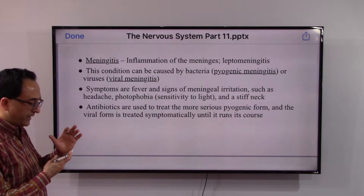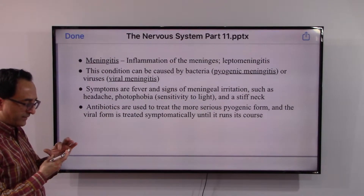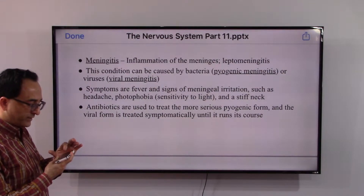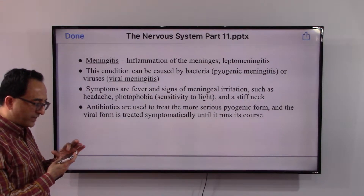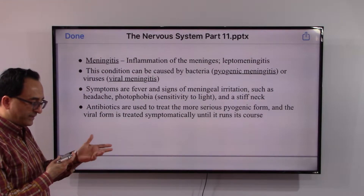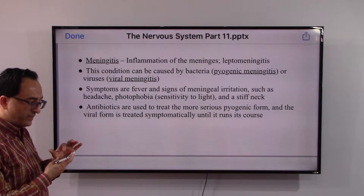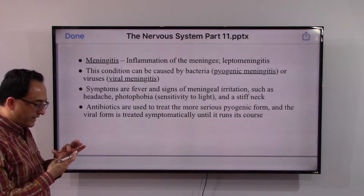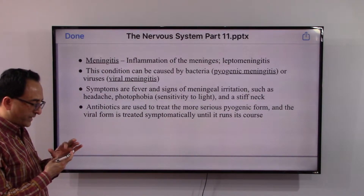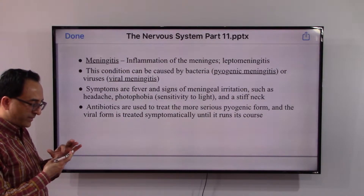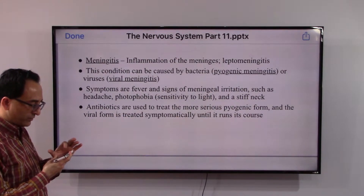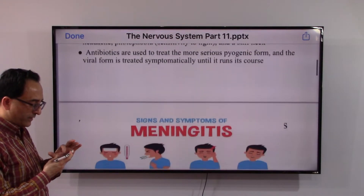Antibiotics are given to treat the more serious bacterial form, which is basically the one caused by bacteria. The viral form is treated symptomatically until it has run its course.